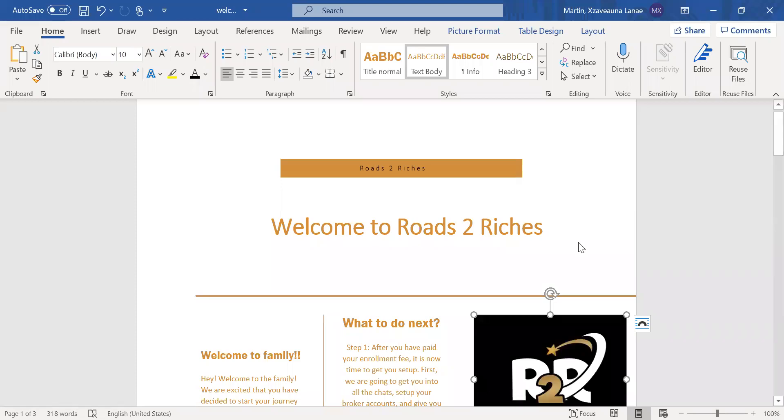Yo, yo, yo. What is up, family? I'm so glad that you guys have decided to start your journey for your Rose to Riches. I just want to start by saying my name is Xavier Namari, but I do go by Zay.